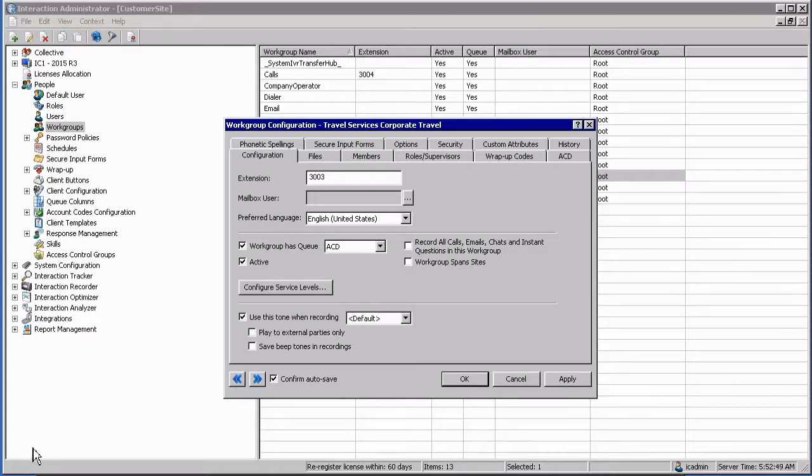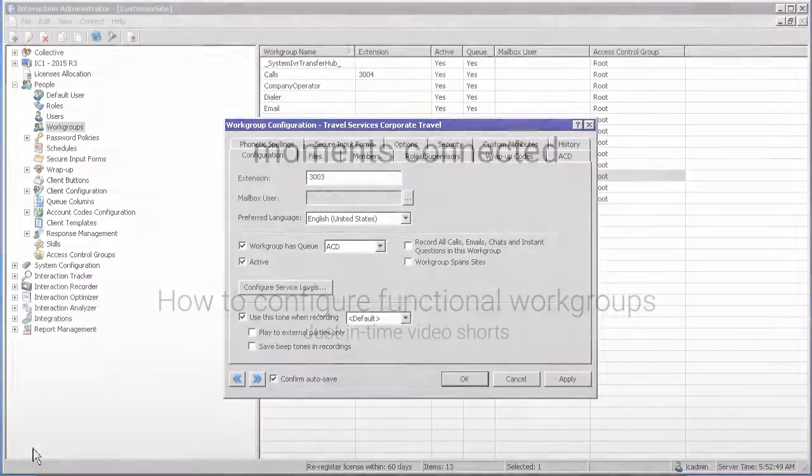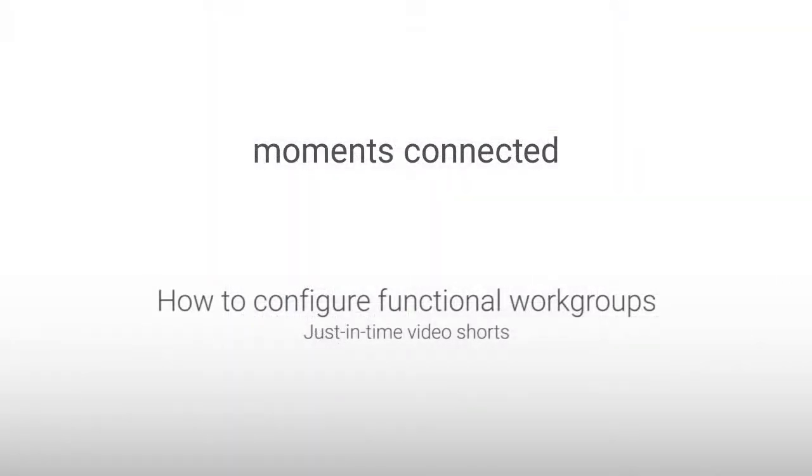In this section we looked at how to configure a functional workgroup. Thank you very much for joining me and see you again soon.